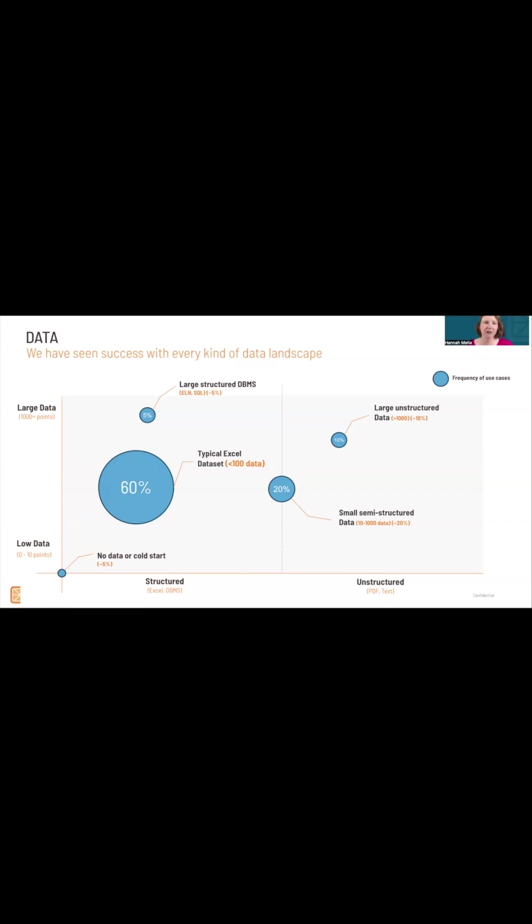These are physical experiments, and this chart here shows the data that our customers come to us with. You'll see the biggest circle there. 60% of our customers come with an Excel spreadsheet that has less than 100 data points.